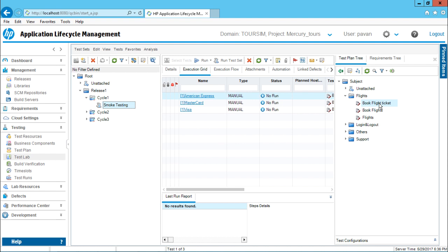So smoke testing has right now three different instances. Same way if I open this flight and if I select this login, login and logout folder in that I have this login test case.